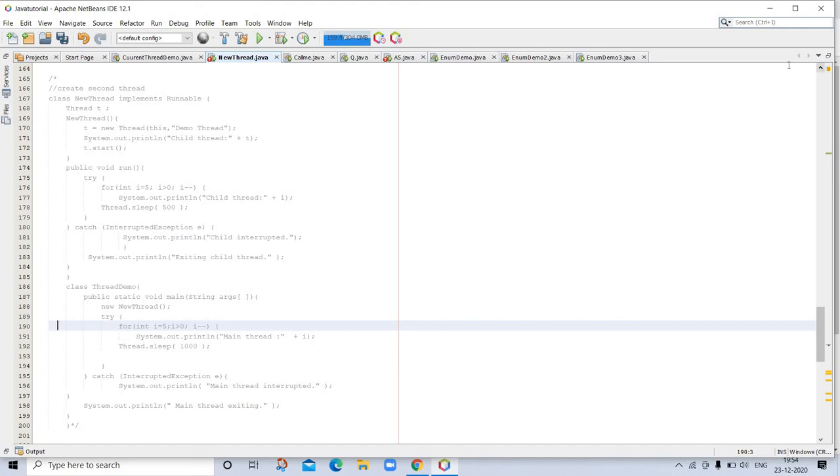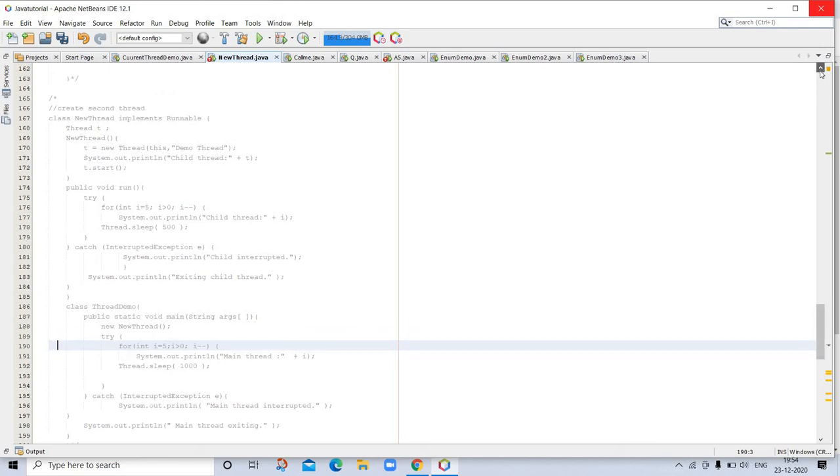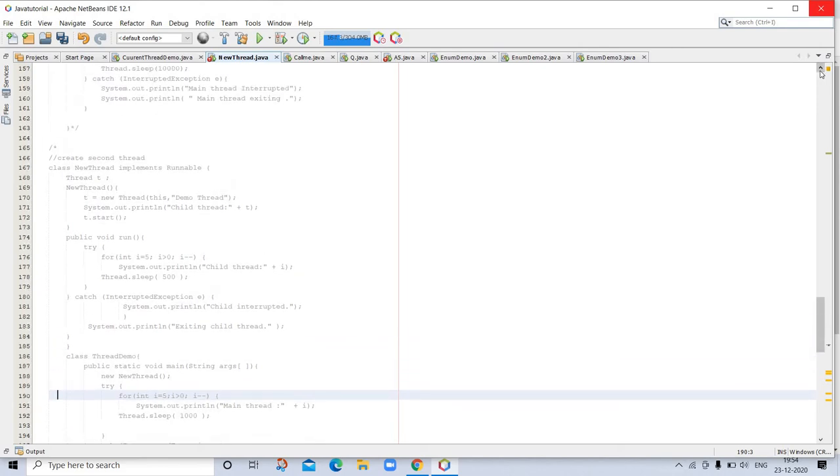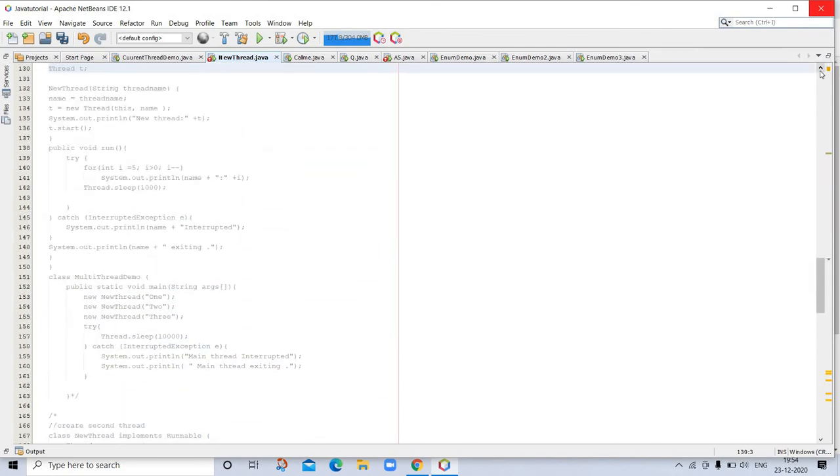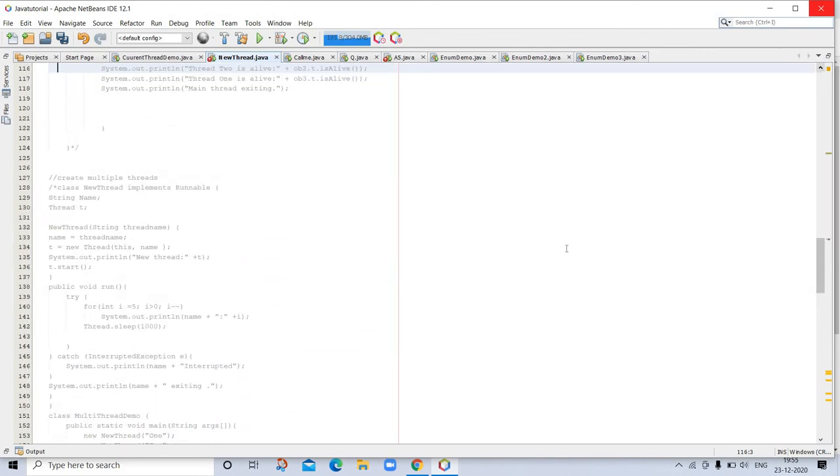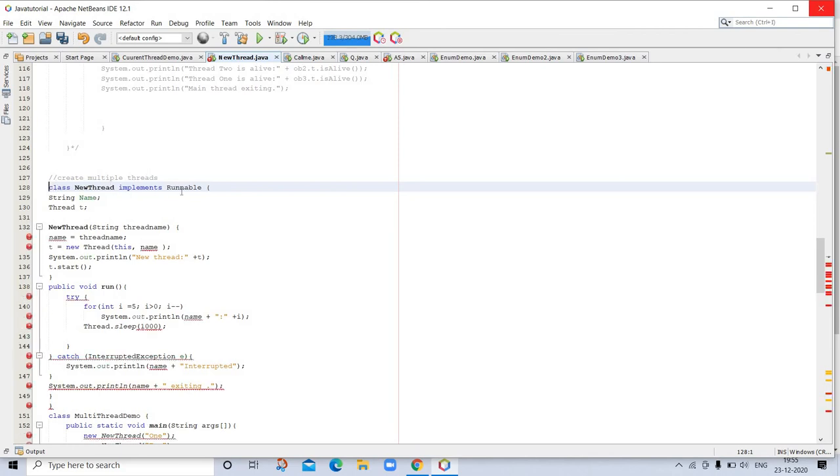Our next topic is creating multiple threads. This is the example of creating multiple threads. Class NewThread implements—this is showing an error because here is another program which is not commented, so don't worry about it. So far you have been using only two threads: the main thread and one child thread. However, your program can spawn as many threads as it needs. For example, the following program creates three child threads.